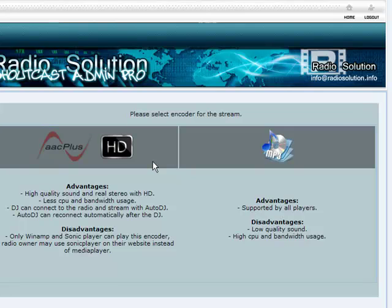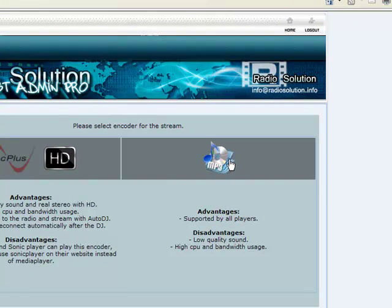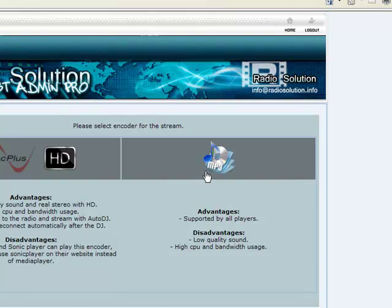You have the ability to select the type of encoder for the stream, either AAC plus HD or MP3. More often you will be choosing MP3 since AAC plus has certain limitations to what player can actually play this encoder. You will be limited to Winamp and the Sonic player, which is a disadvantage for those using Windows Media, Flash player, etc. So we're going to go ahead and click on MP3. This is the format that is supported by all the players out there.